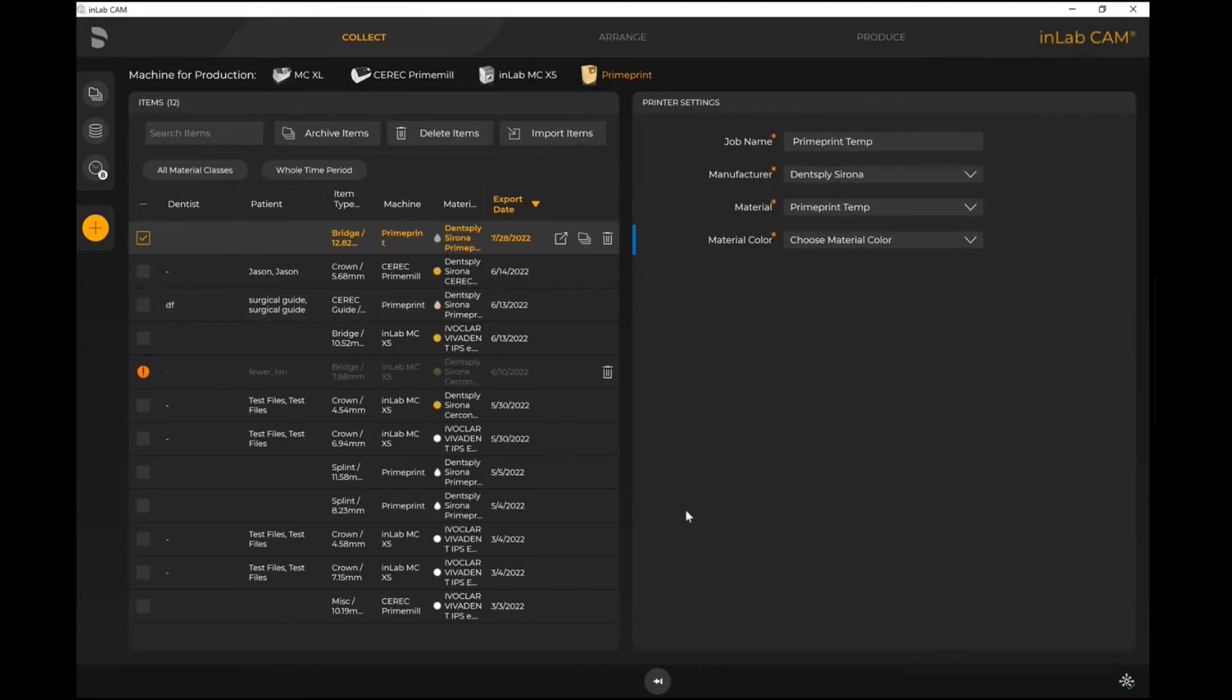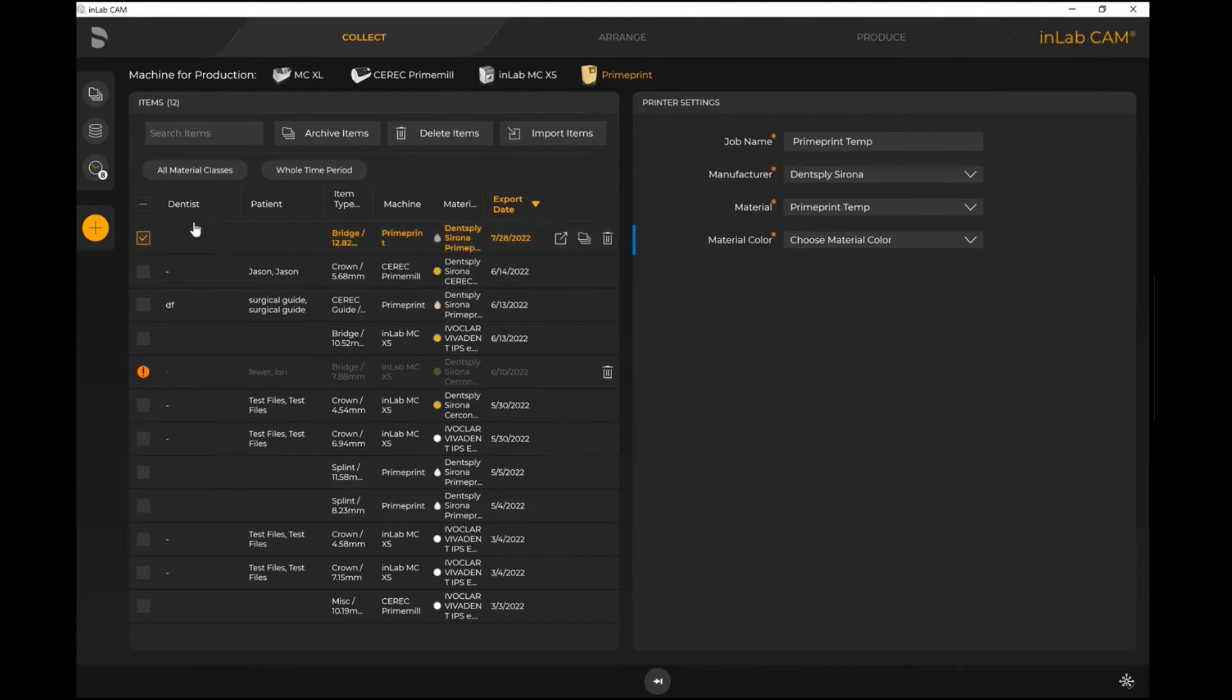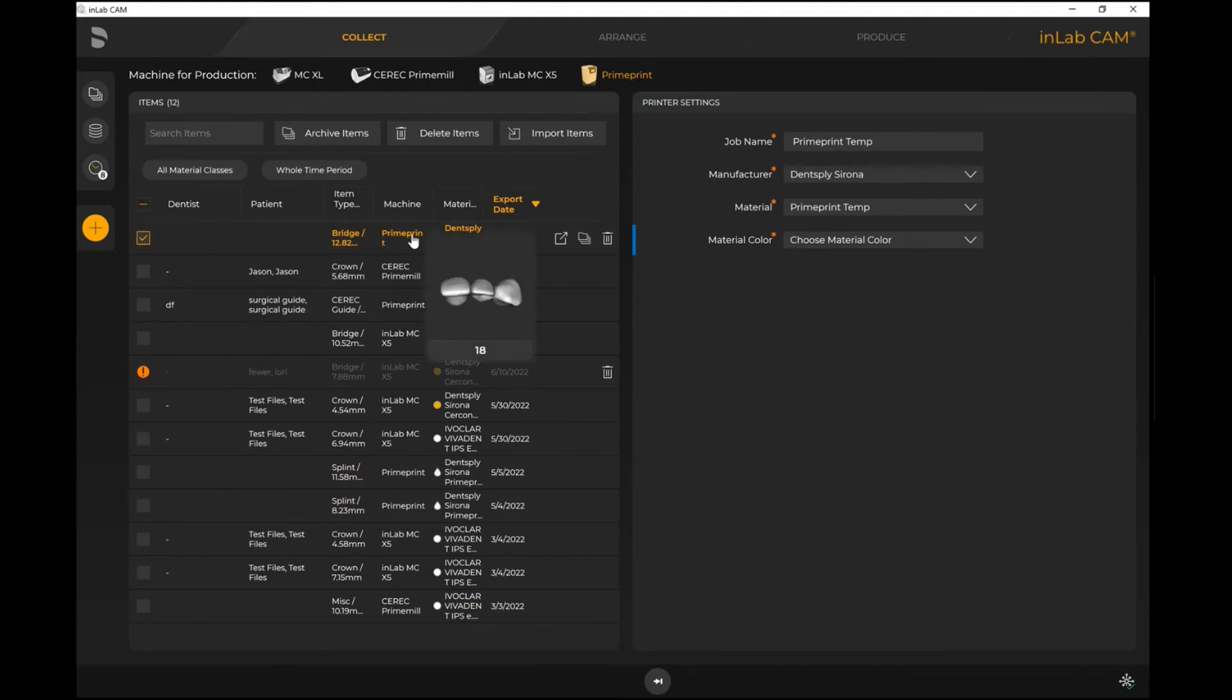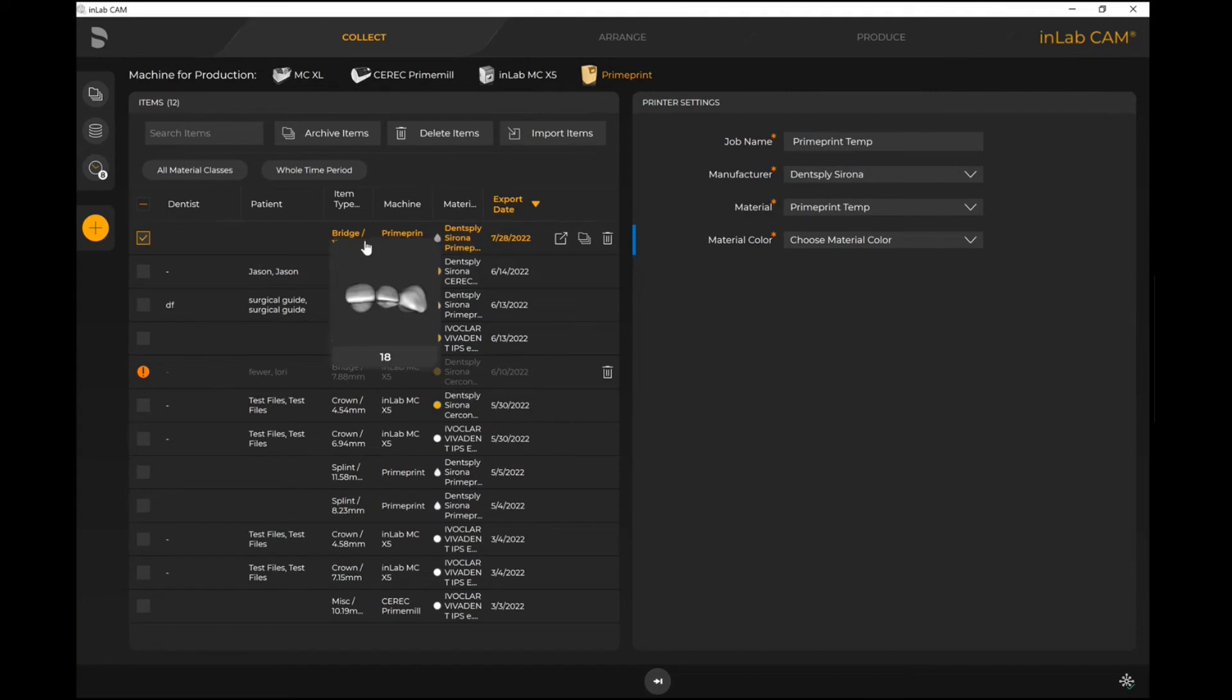Now at this point I'm ready to proceed. As soon as I'm back on this screen here, I can see all my existing files and I can see the file that I've just imported here. It now knows what machine to use, what material to use, and then of course what the actual item name was.